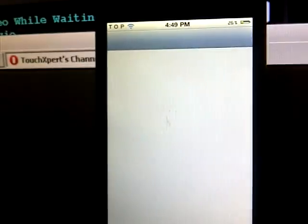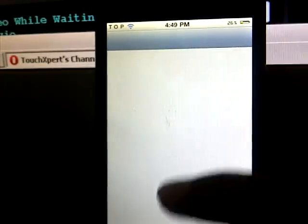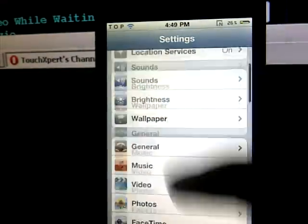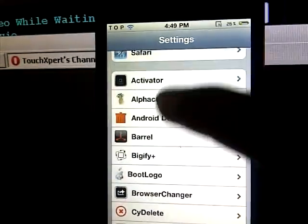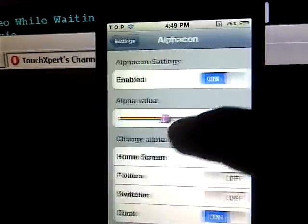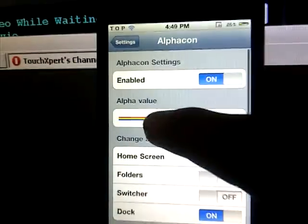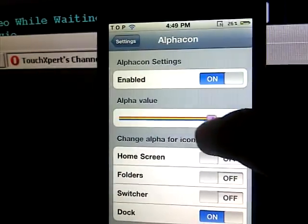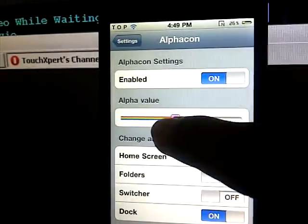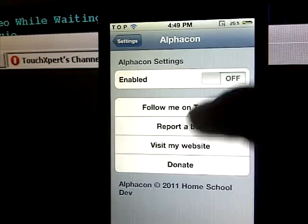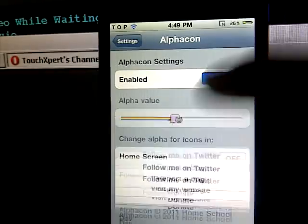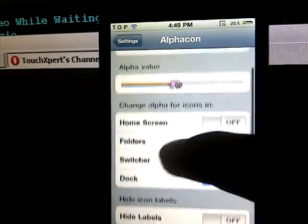From here you can change the transparency, which alpha means. You can enable it or disable it just by clicking there.